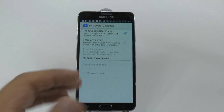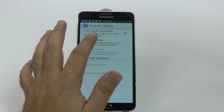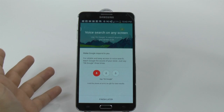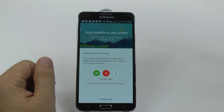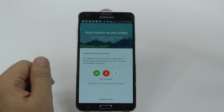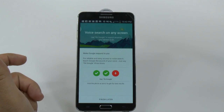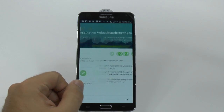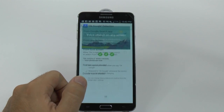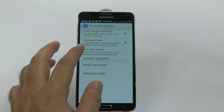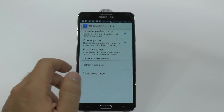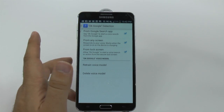Now what this will allow you to do is from any screen say the words: OK Google. And you can even do it from the lock screen.